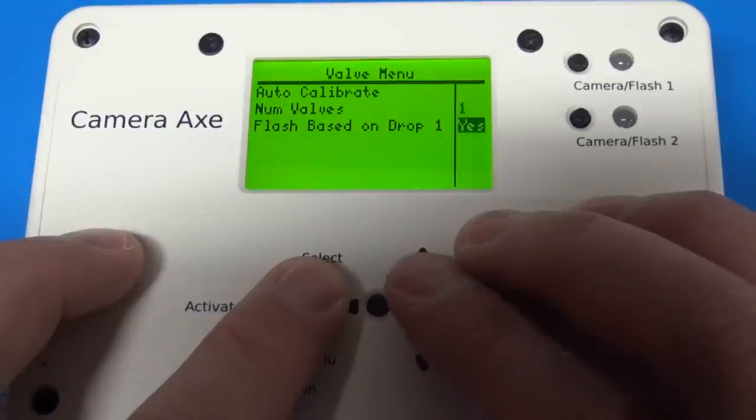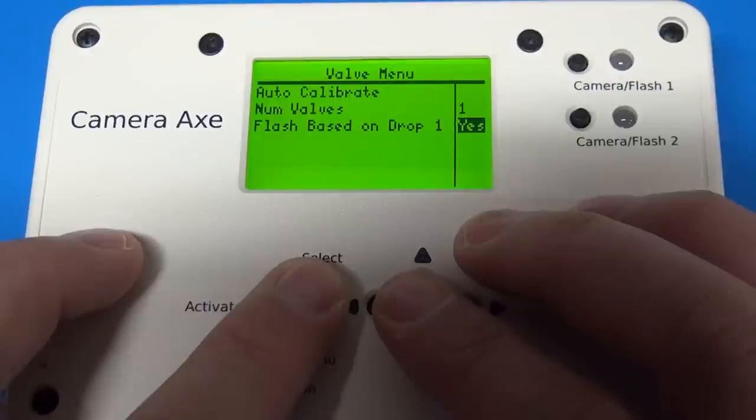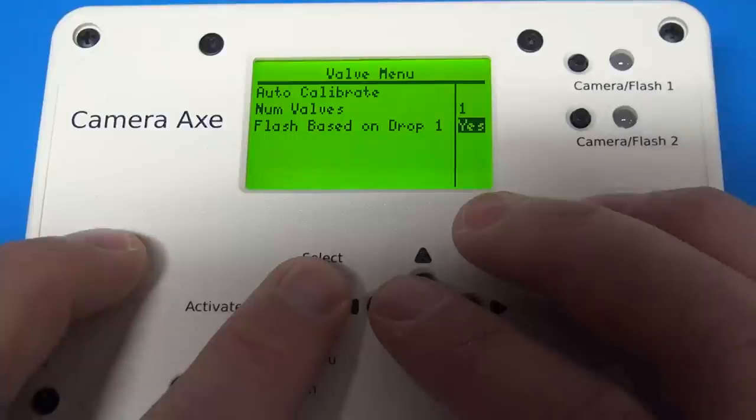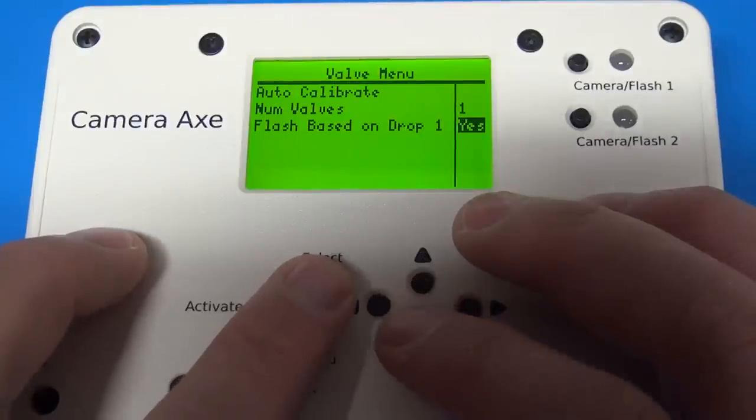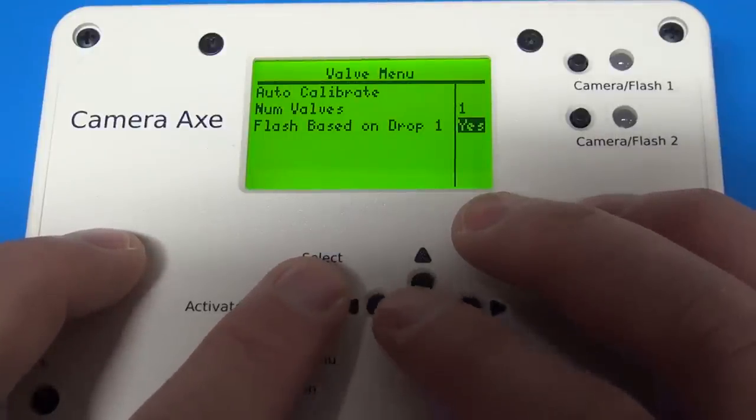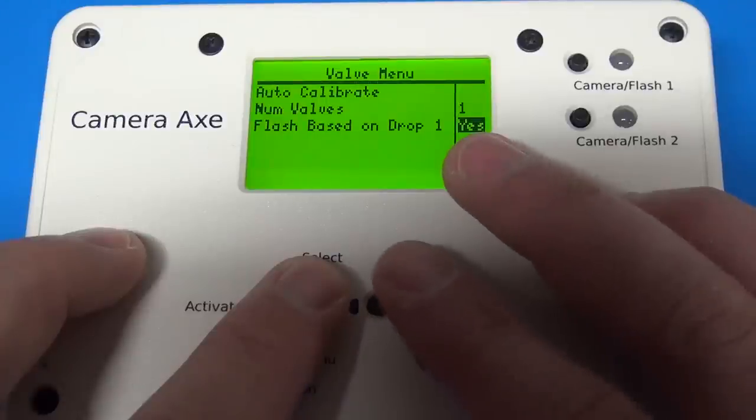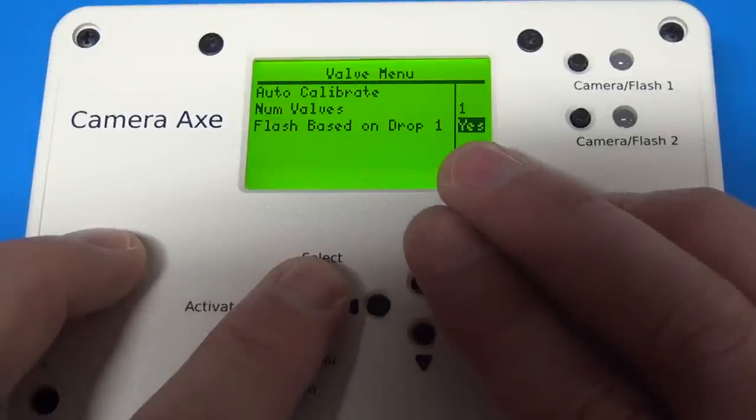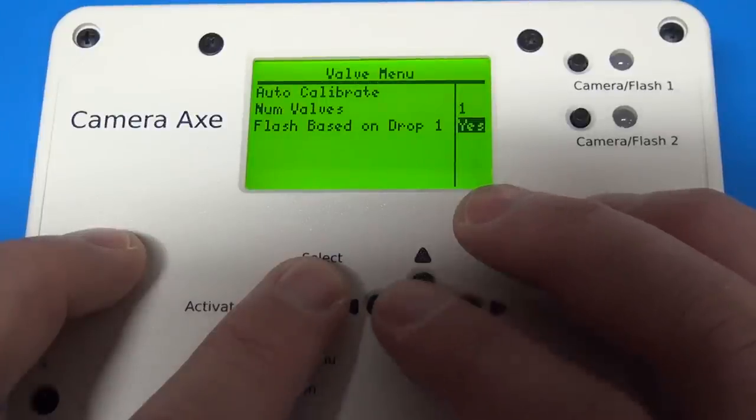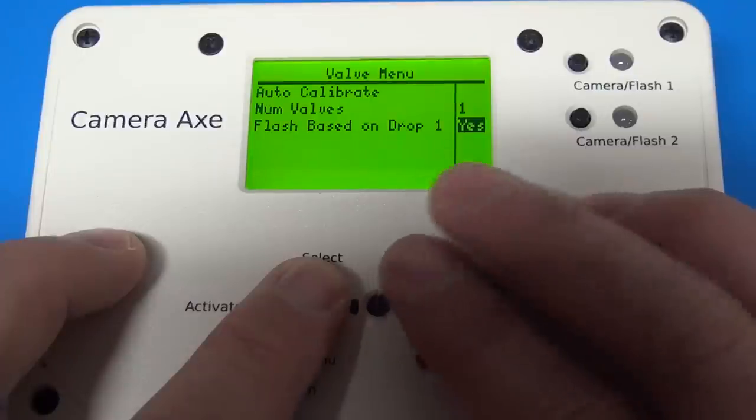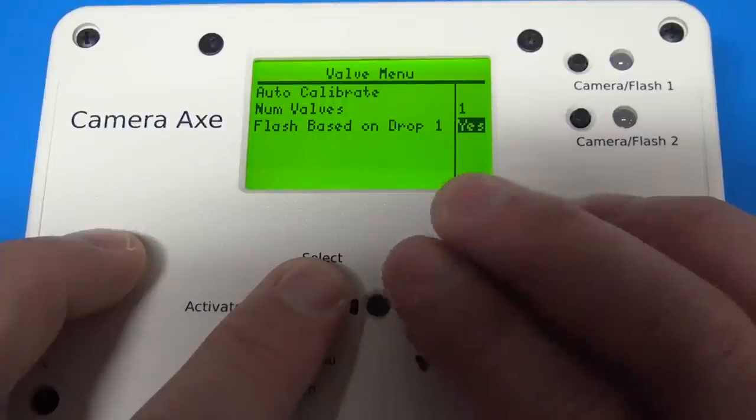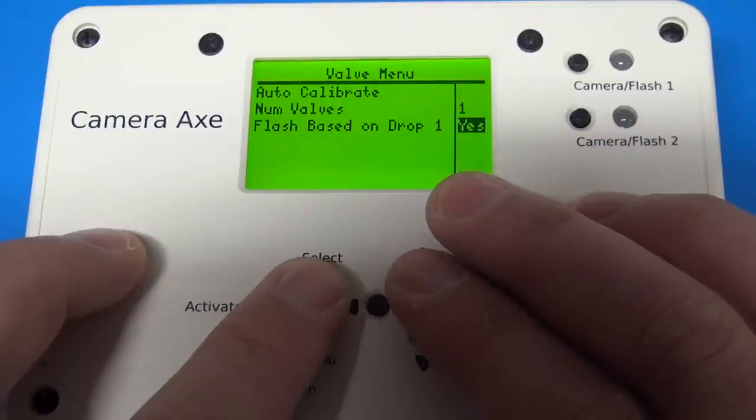I also added this flash based on drop one. So basically, that's a timing option. Some people prefer this. The default used to be no. In fact, the only option used to be no. But that's where the flash delay is based on the last drop. But it does make it a bit easier to do some calculations and figure out when you want things happening if you set this to yes. So I made that the default.